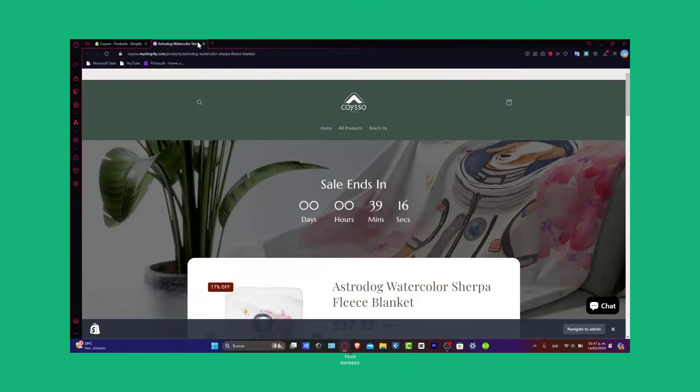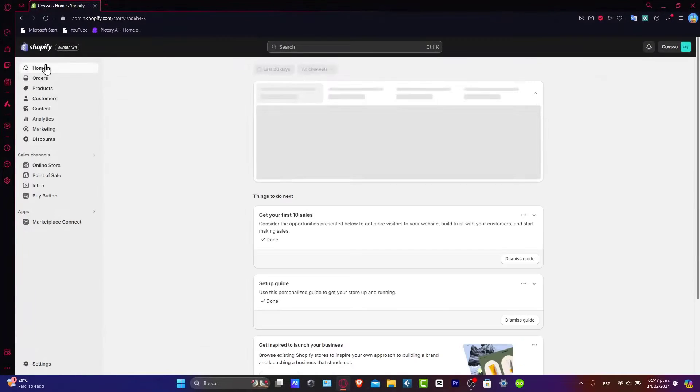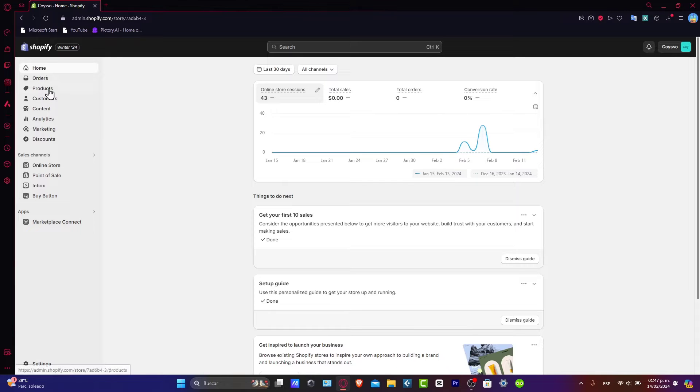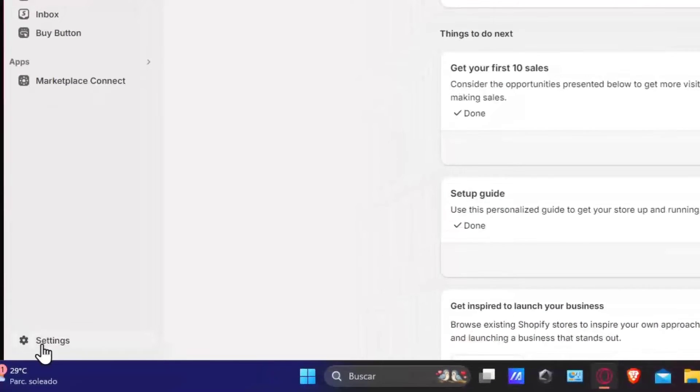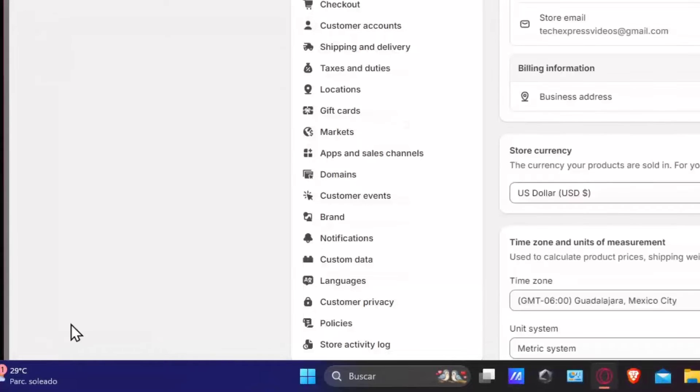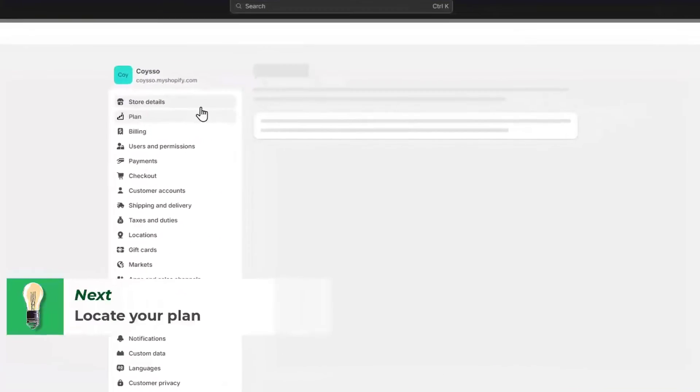Now that we are inside Shopify, go directly to the home section so we can all be at the same page. Now that we are here, go to settings. Inside settings, let's go and focus on the plan section.